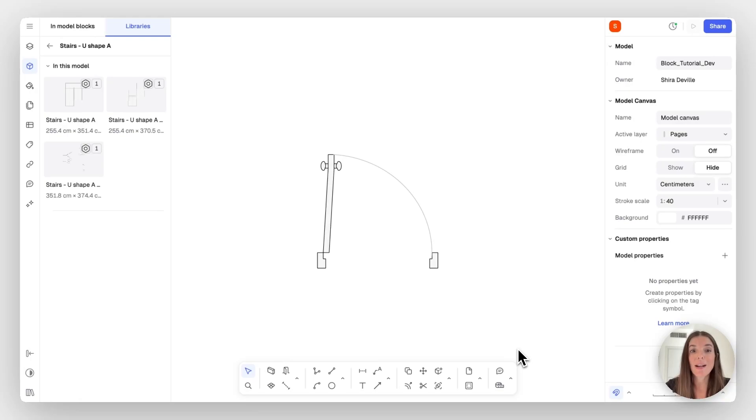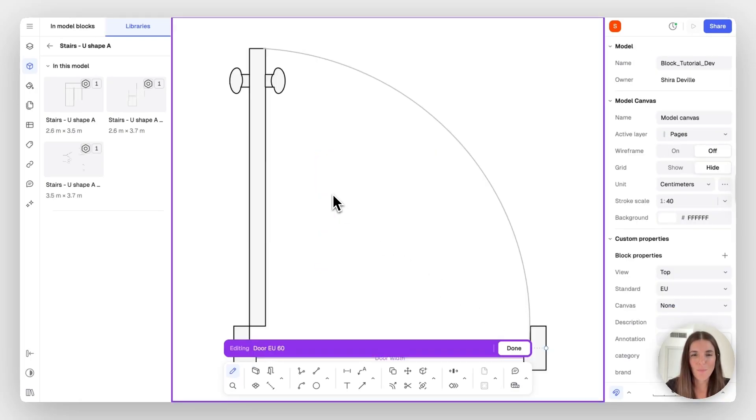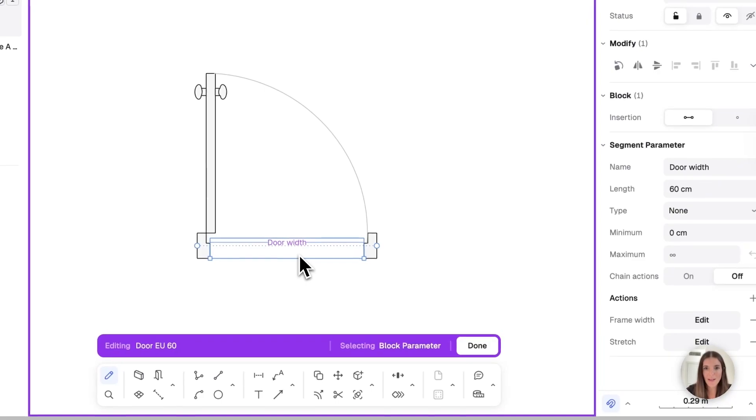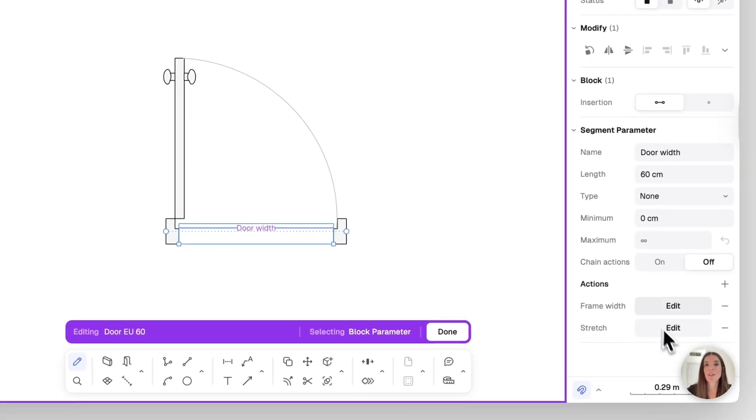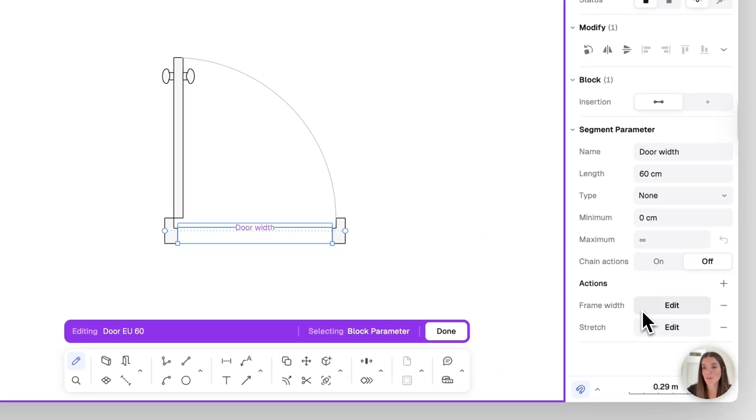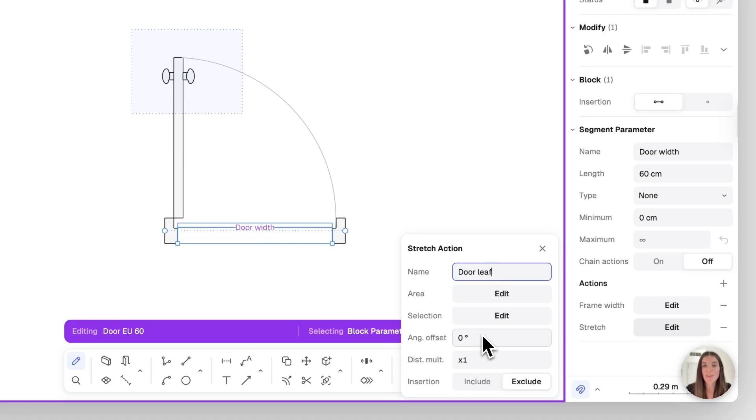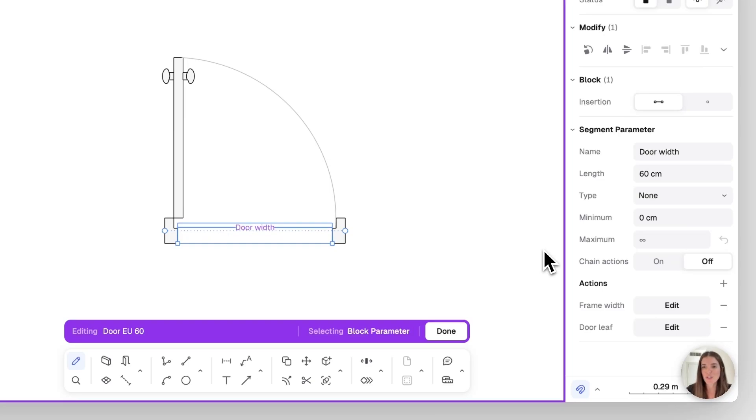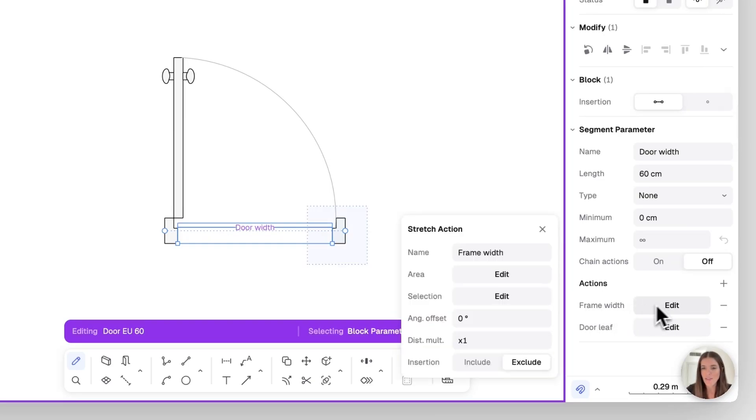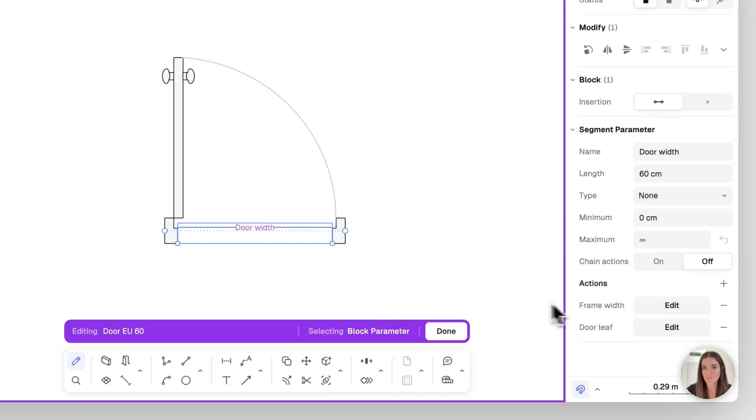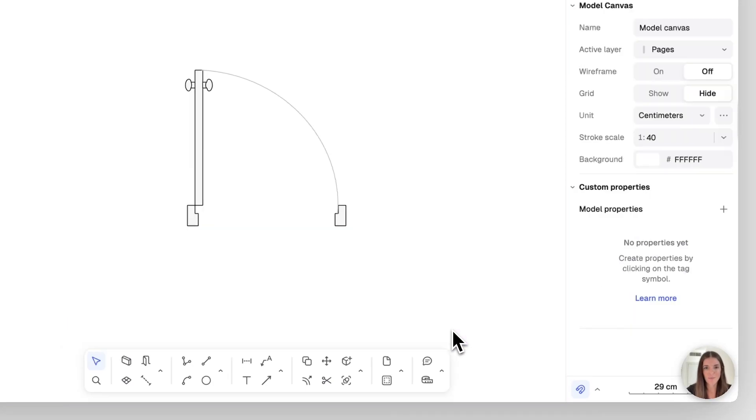Now again, let's tidy up this parameter block. I'm going to select the parameter that we've added. And you'll see here that another stretch object or option was added. Let's edit this one. This one will be called door leaf. And we also want to set the angle for it, which is 90 degrees. Now, another thing we should do is go back to the frame width, edit it, and then include the insertion point of this door. This way it will punch a hole within the RAN wall. Then done.